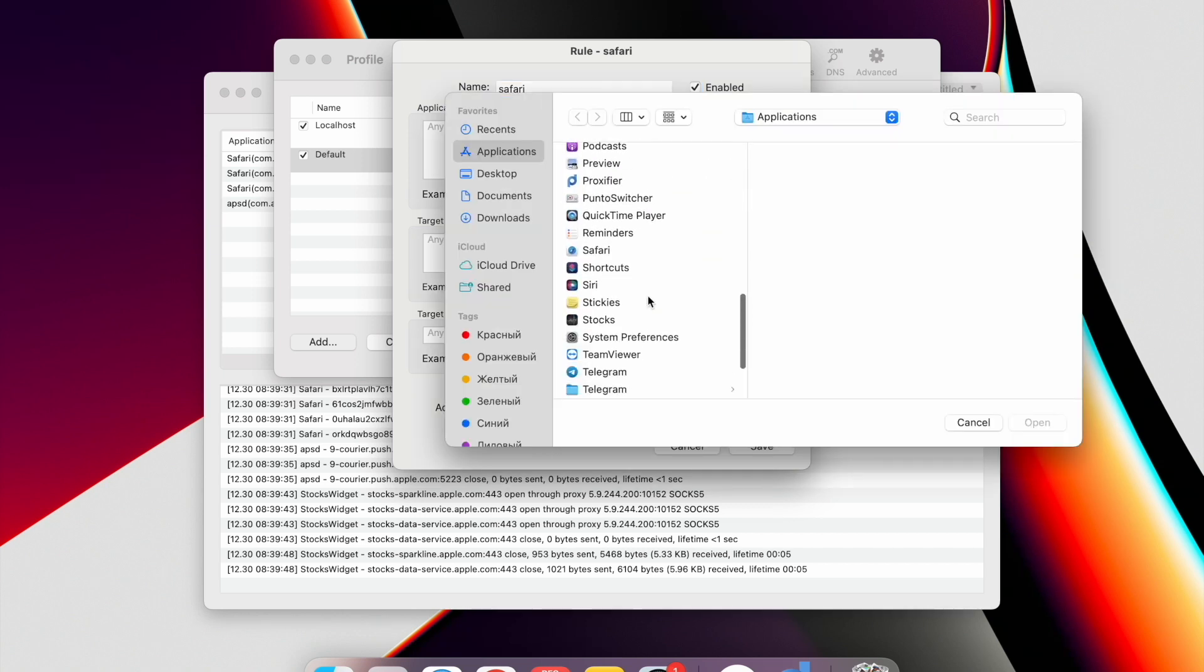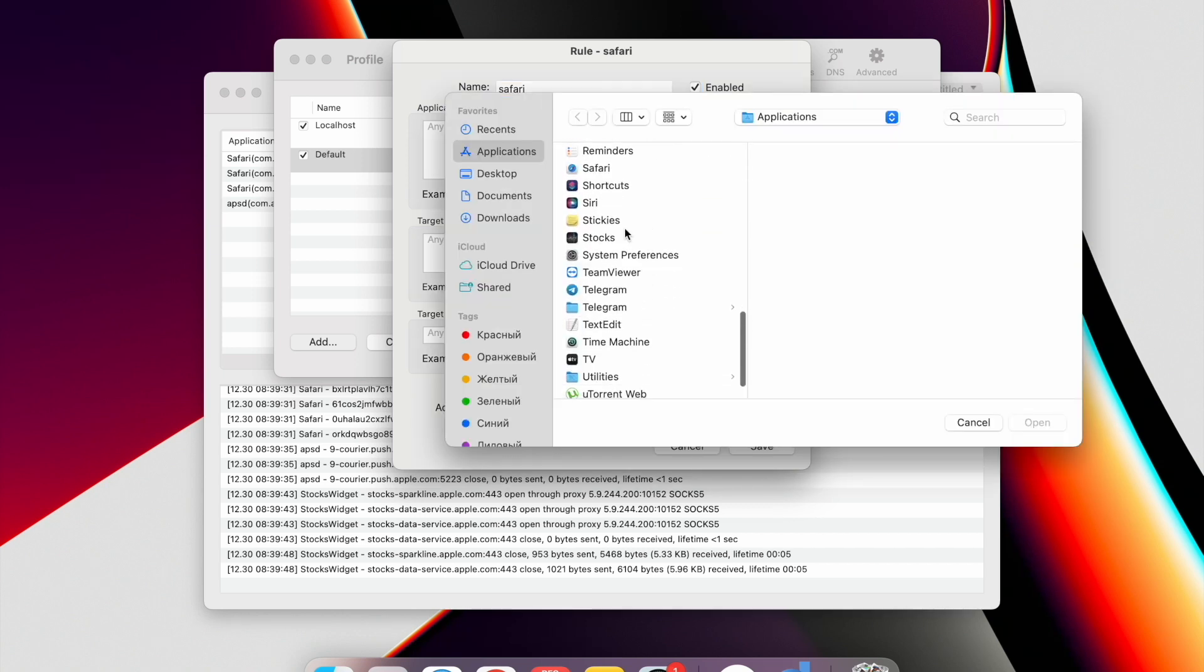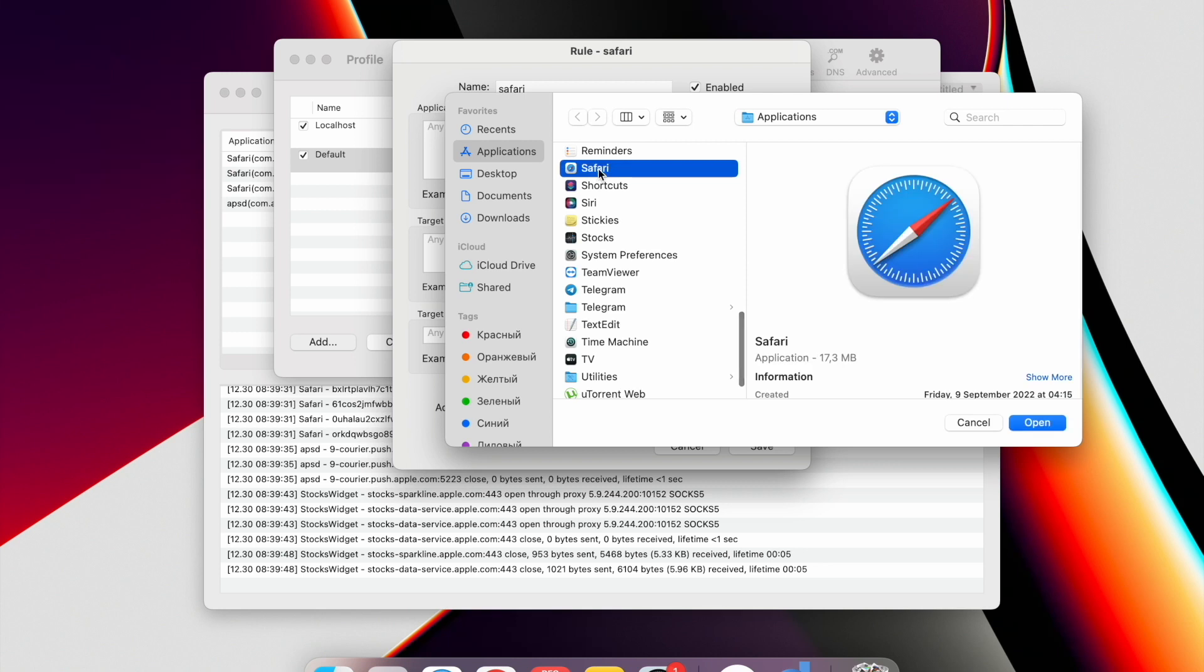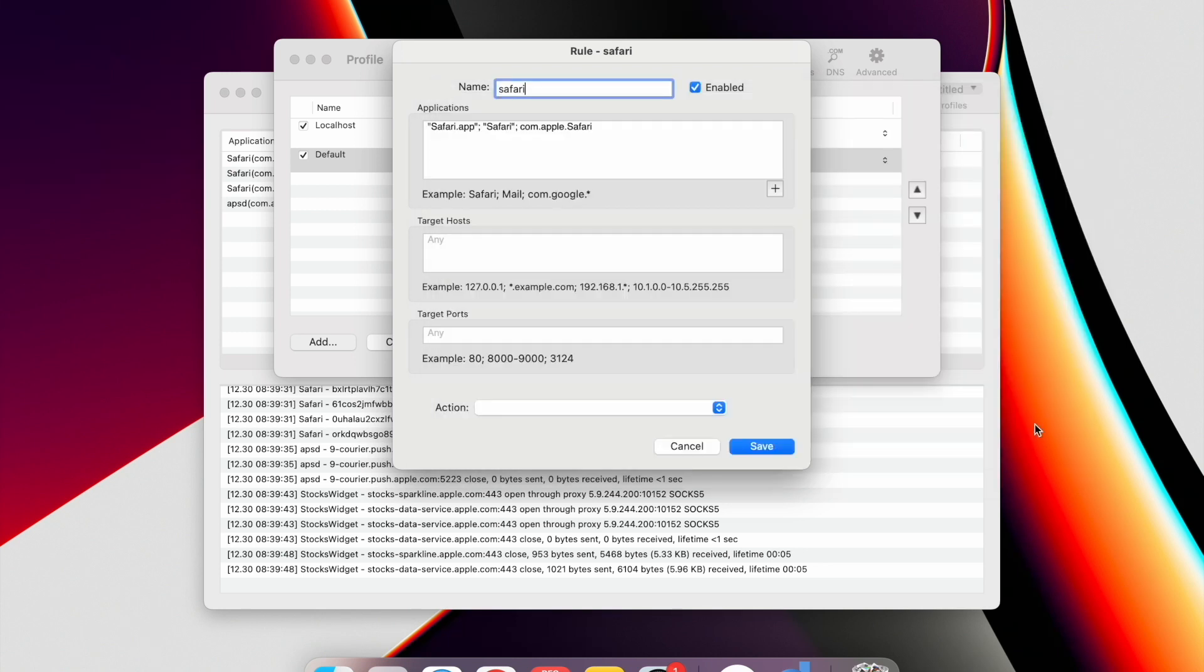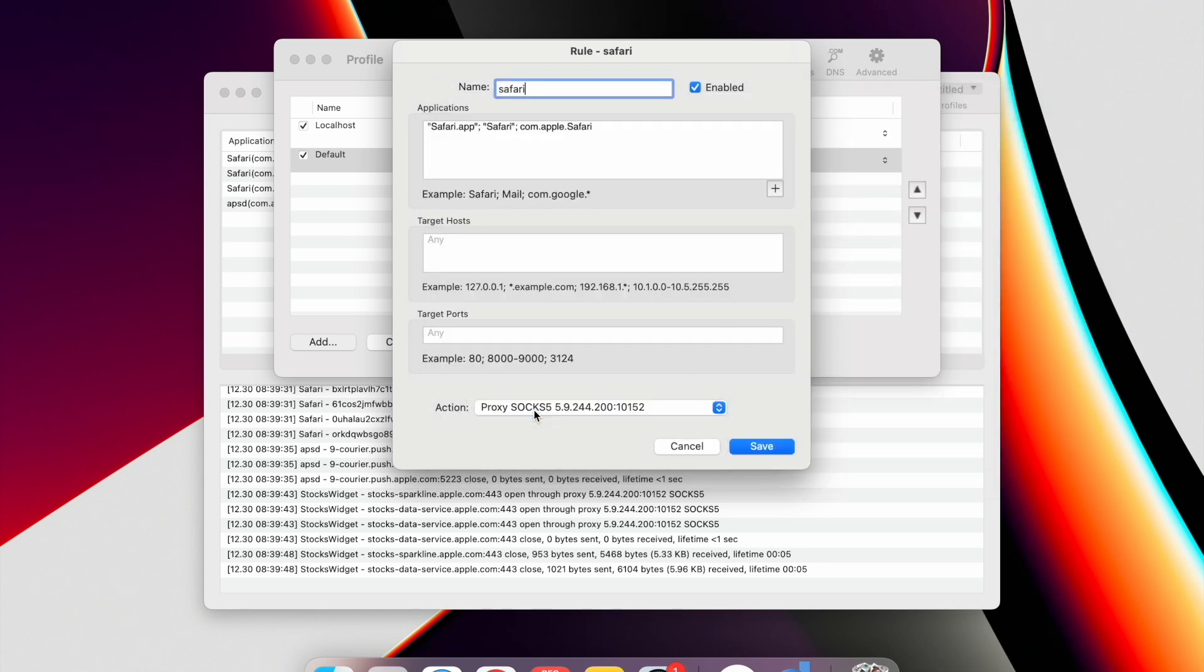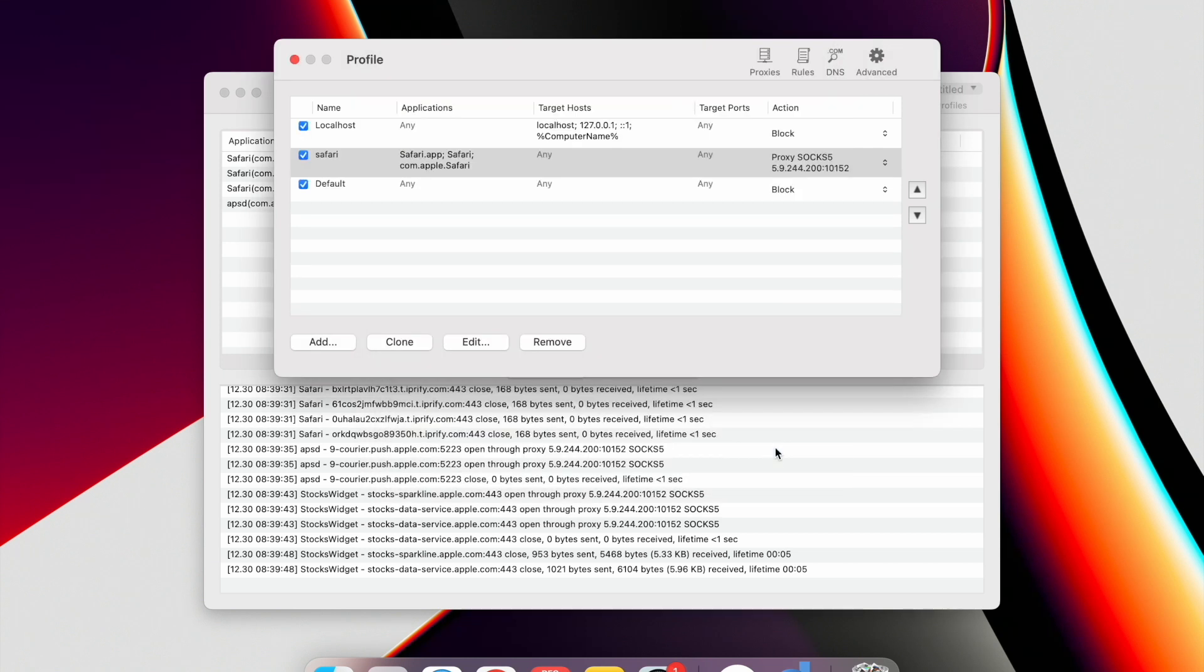Now select the program for which you want to set the proxy. Then in the Action field, select the required proxy. Click Save. Now your proxy is set for selected programs or browsers only.